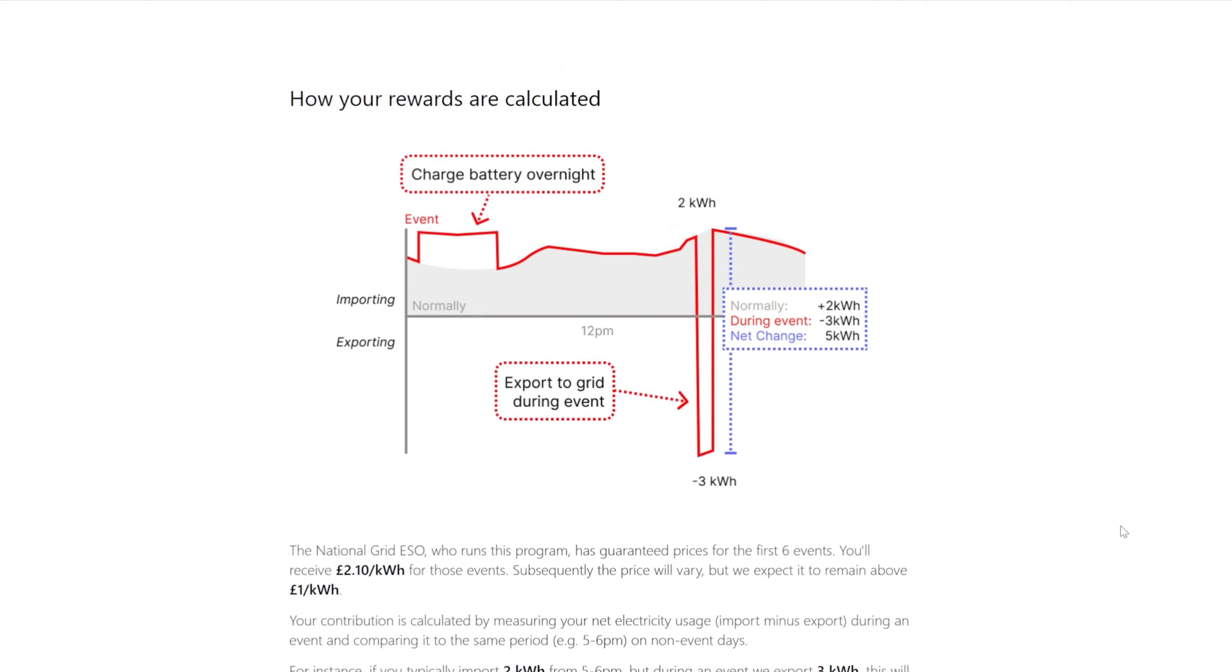We will see how they're calculated. I fairly understand it already but we'll check out the graph. The event happens, charge battery overnight, export to the grid during the event.